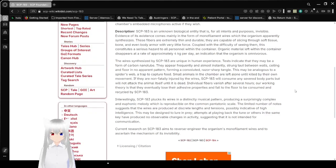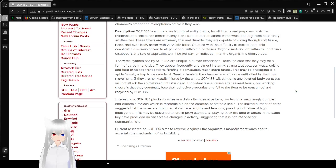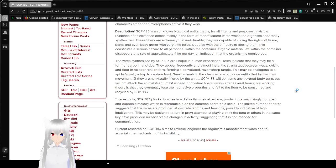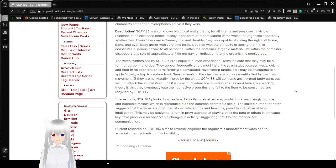SCP-183 is an unknown biological entity that is, for all intents and purposes, invisible. Evidence of its existence comes from monofilament wires which the organism apparently synthesizes. These fibers are extremely thin and durable. They are capable of slicing through soft tissue, bone, and even body armor with very little force.